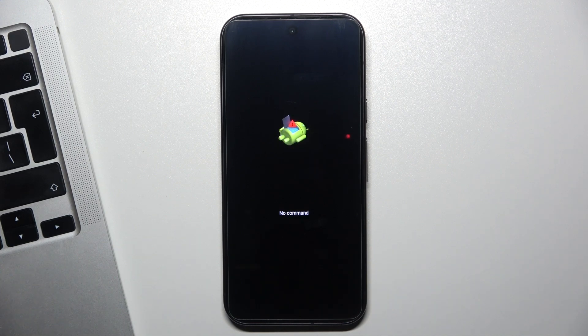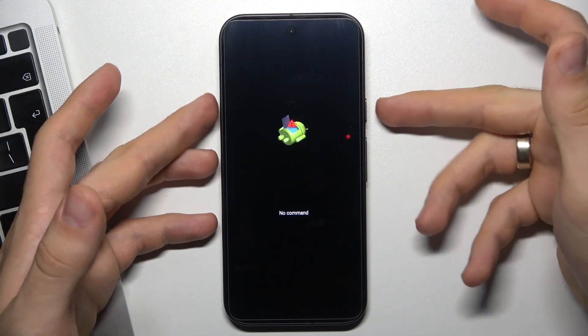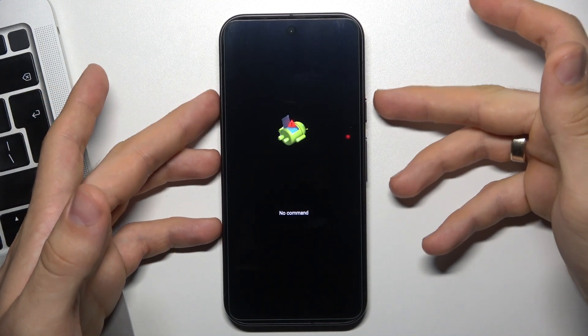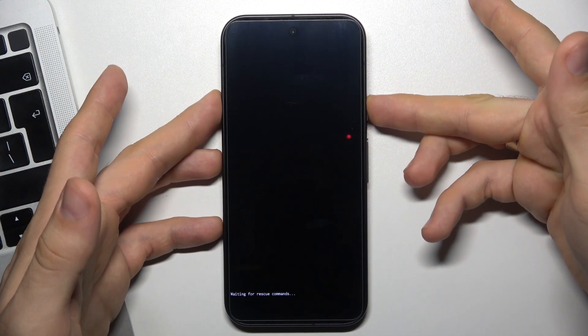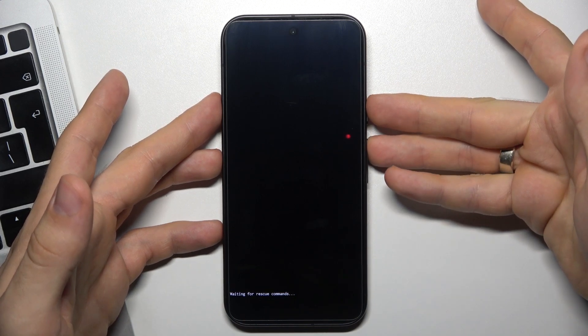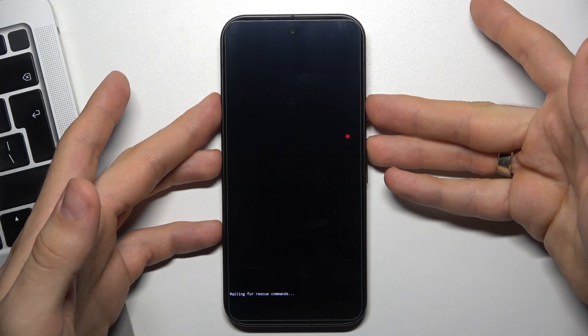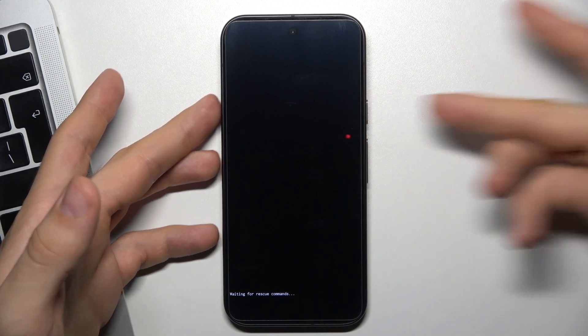Now we've opened the rescue mode by clicking and holding the power button, then releasing, then pressing on volume up, releasing and releasing the power button.